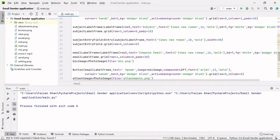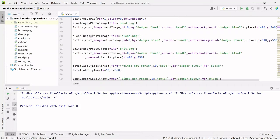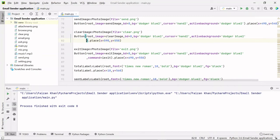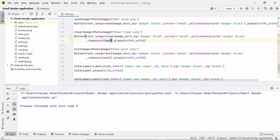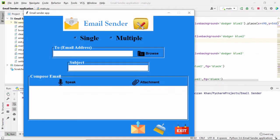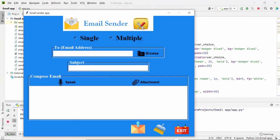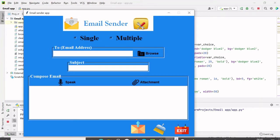After defining this function, I need to call it from the clear button. To the clear button I'm going to pass a command, and the command will be the `clear` function — without parentheses. Now if I run it and write anything inside the entry fields and text area, when you click on the clear button everything gets deleted.